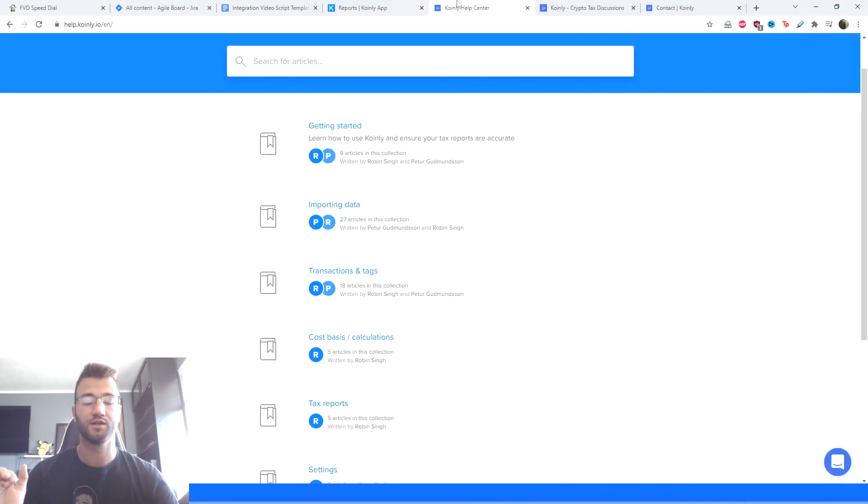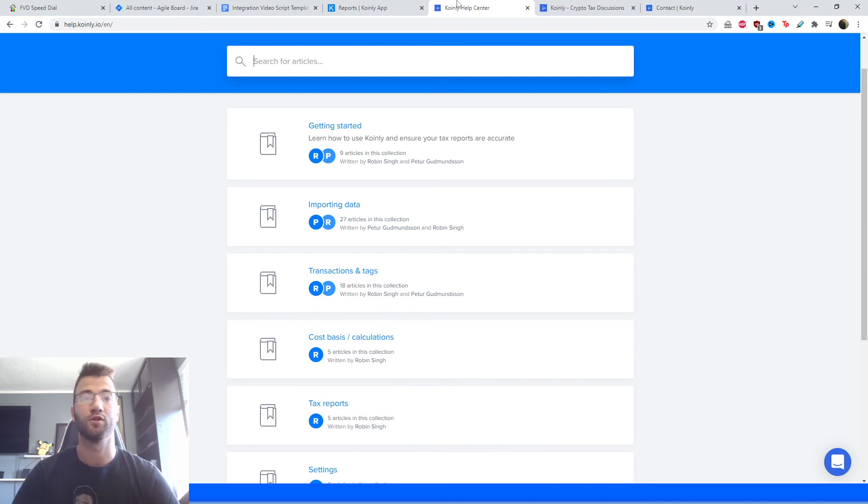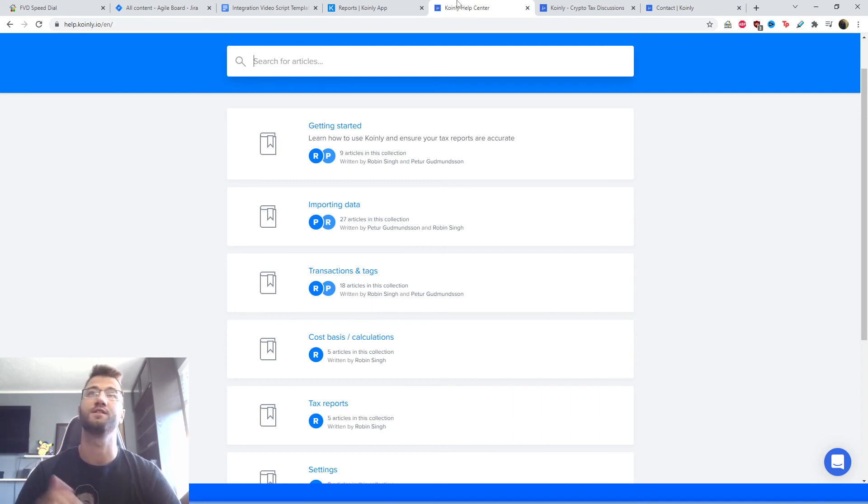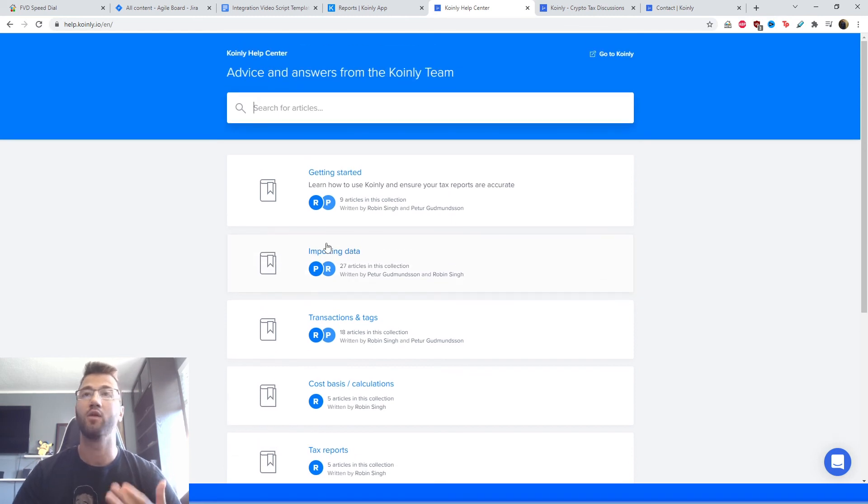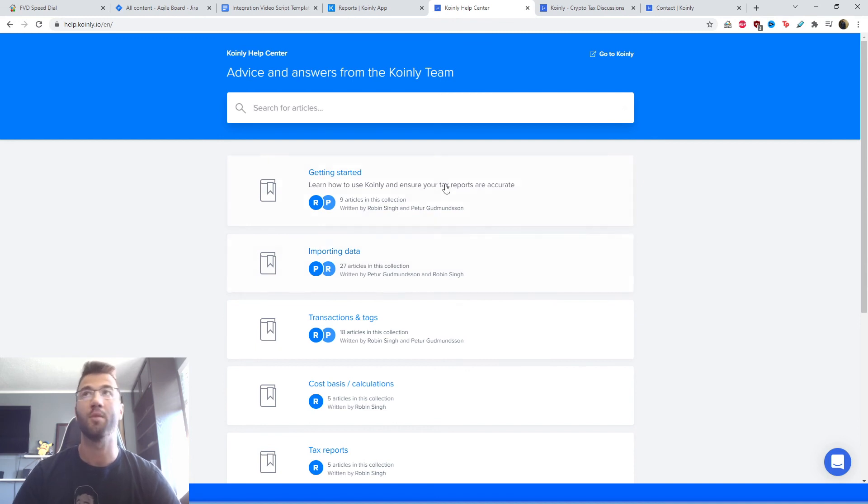And that brings us to the end of this video. I will leave some links down below to places you can go for questions and stuff like that. So here is the Koinly Help Center. We have countless different articles on many different kinds of crypto tax related topics.